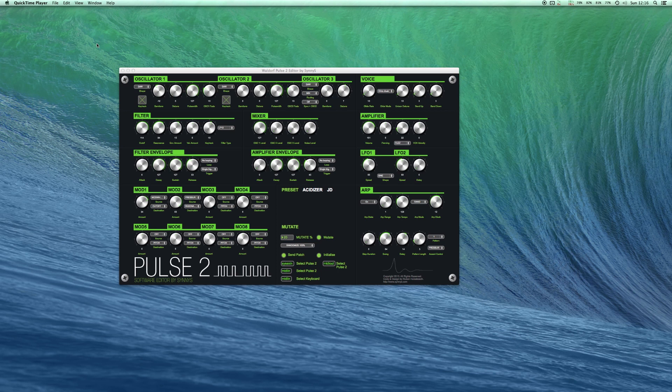It comes as a standalone version for both Windows and Mac as well as a Max for Live device for use in Ableton Live. Let's look at the standalone version first.